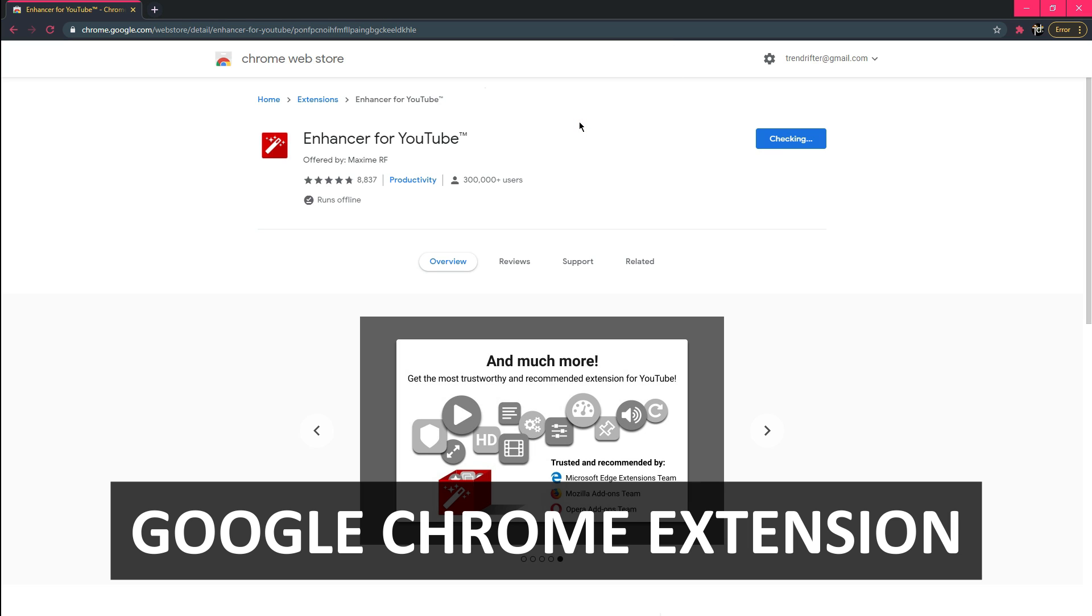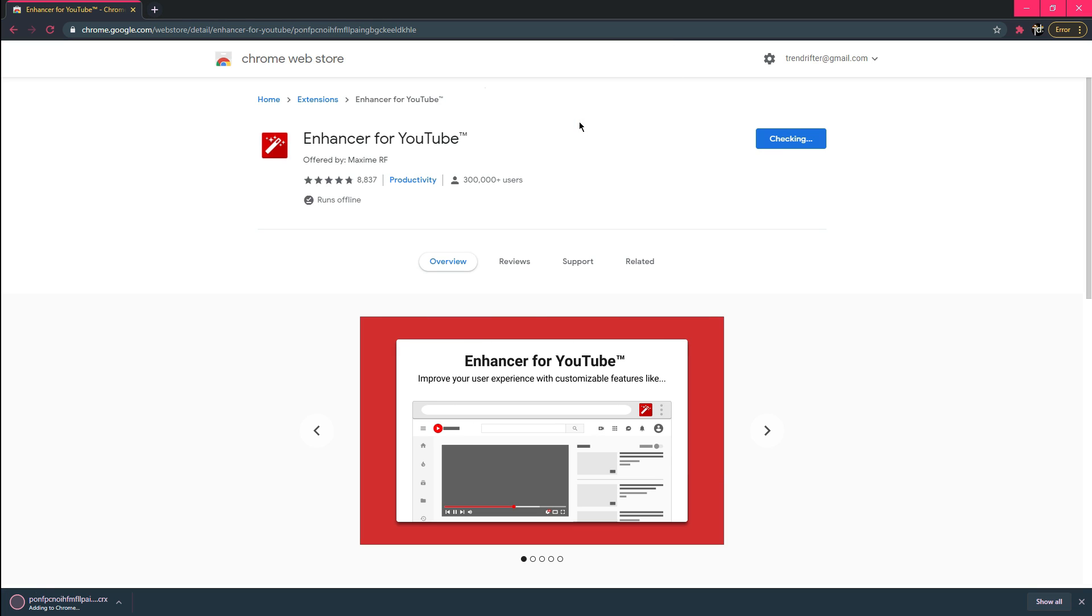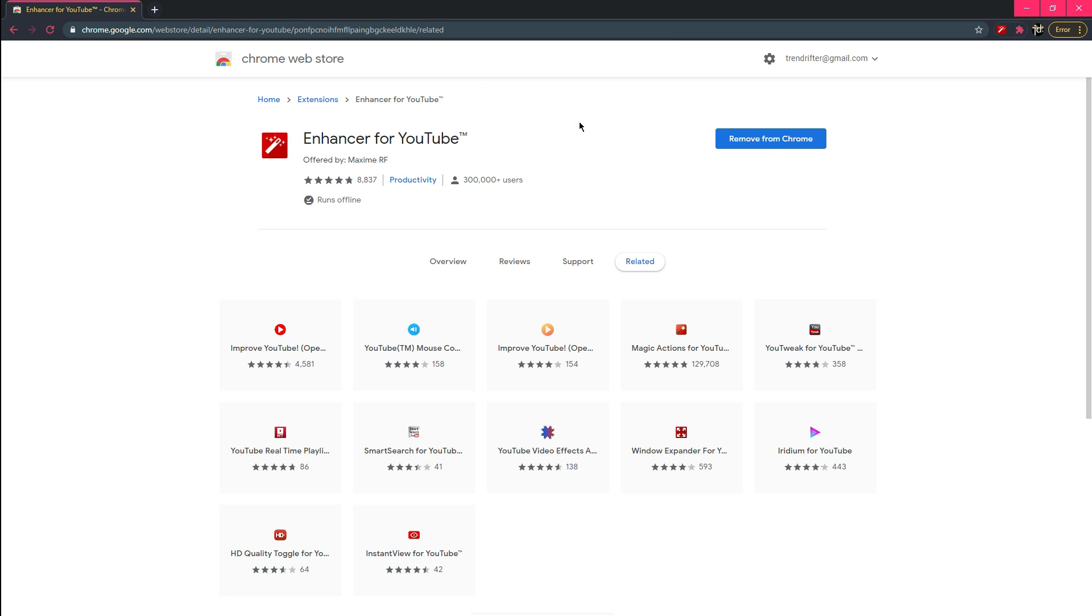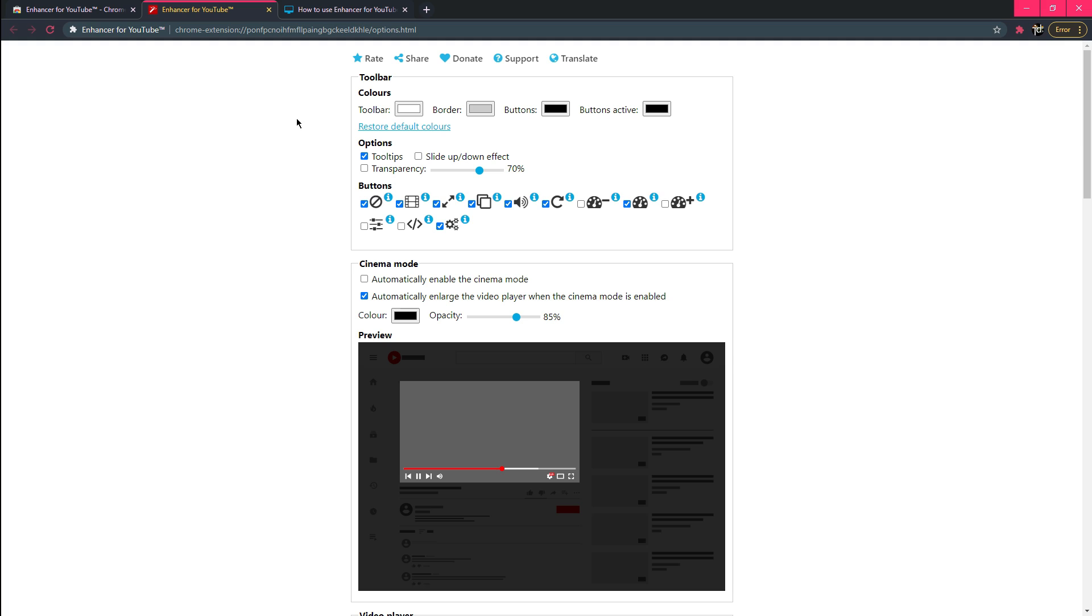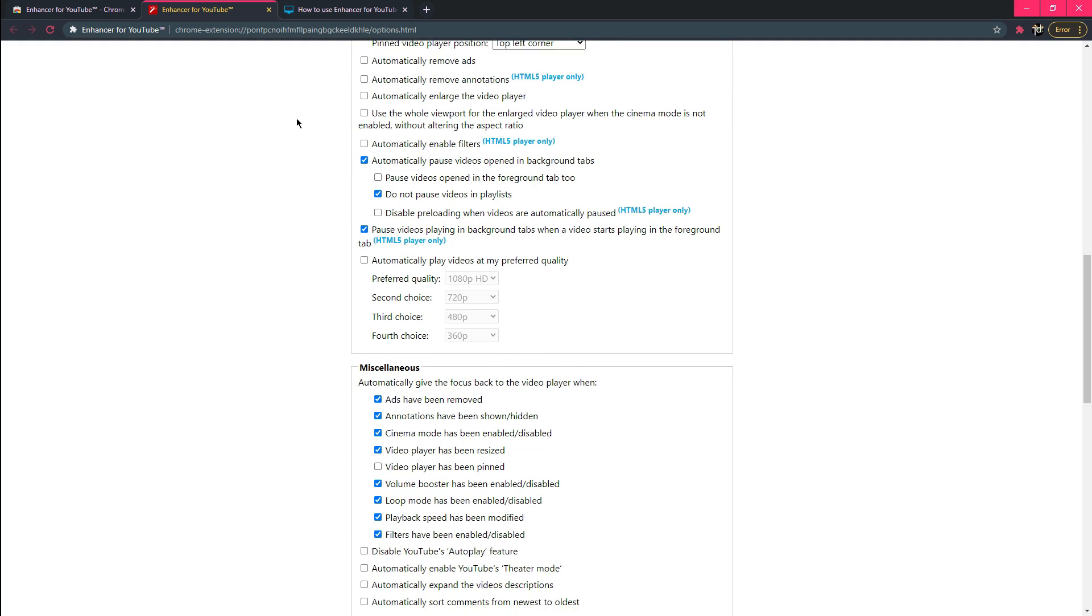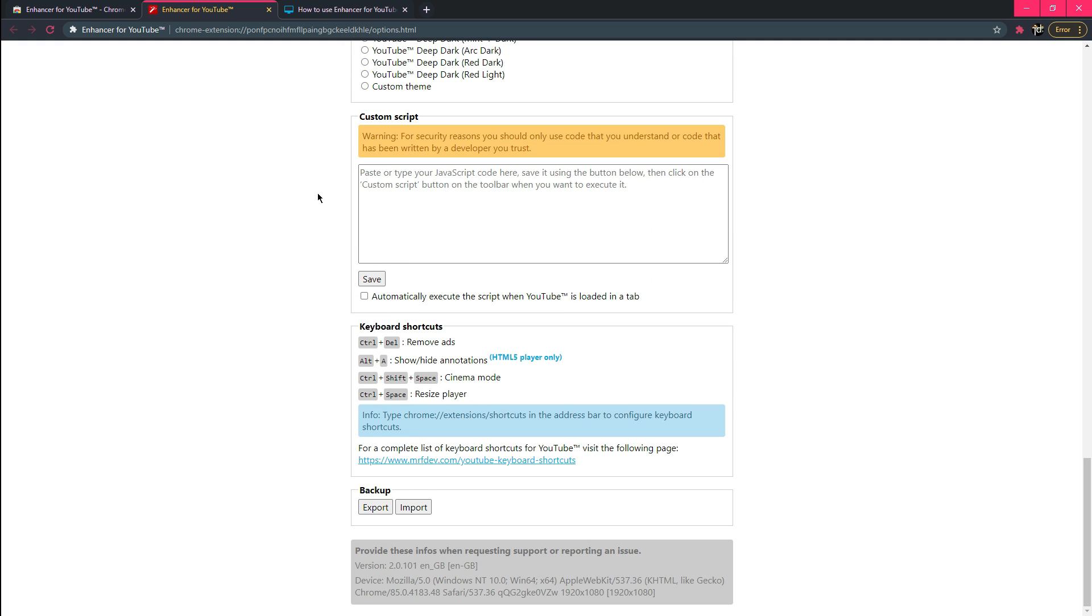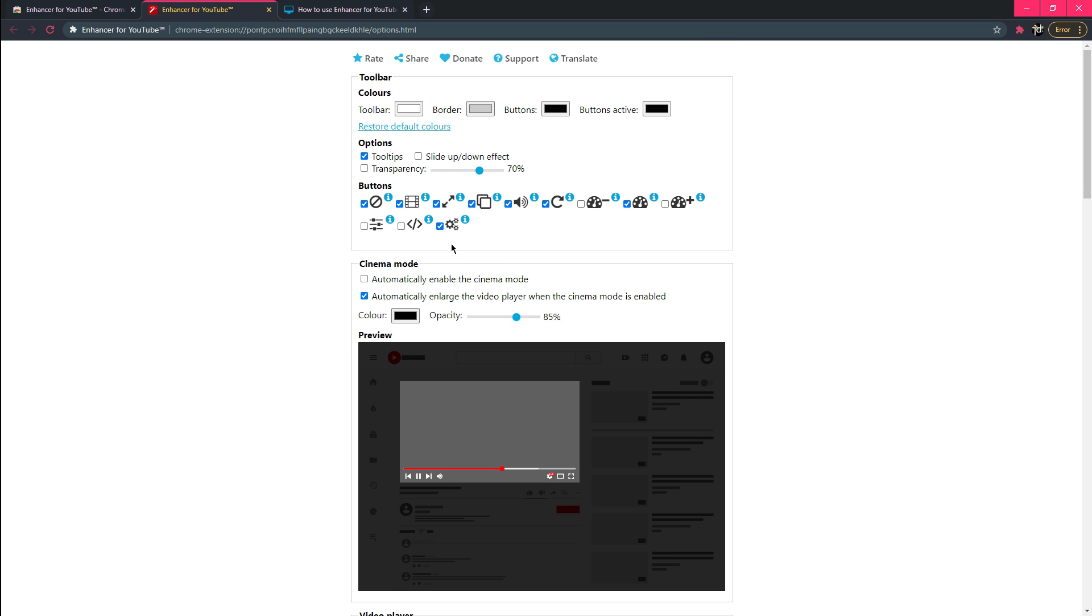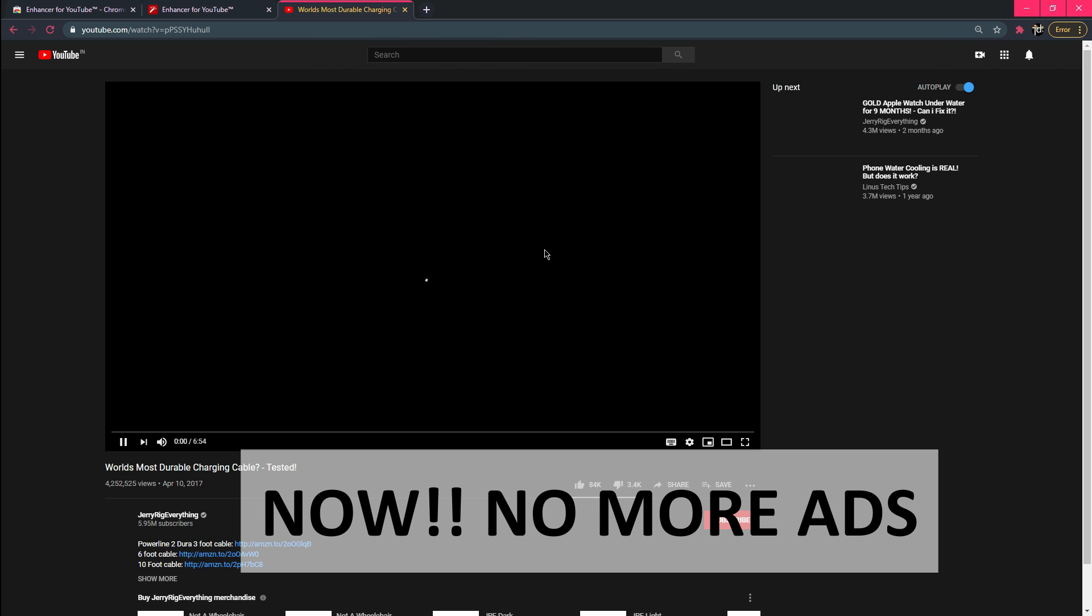Also, it feels less likely to be siphoning my data, or who knows what, given that the extension is developed by one easily identifiable person. Perhaps I'm overly suspicious, but I tend to err on the side of fewer extensions having access to what I'm doing on the web than more.